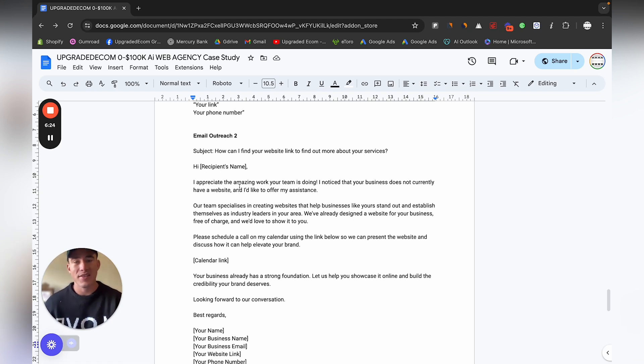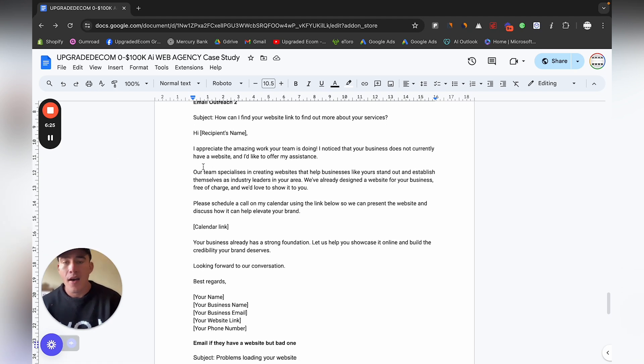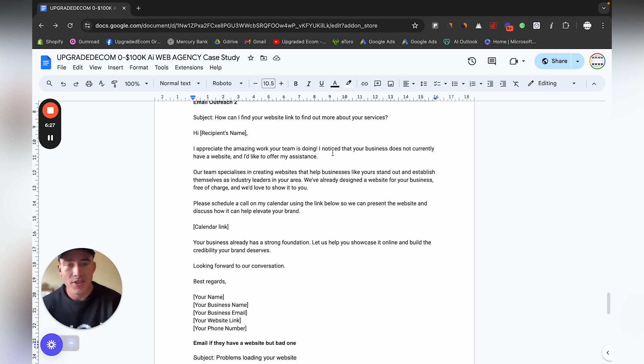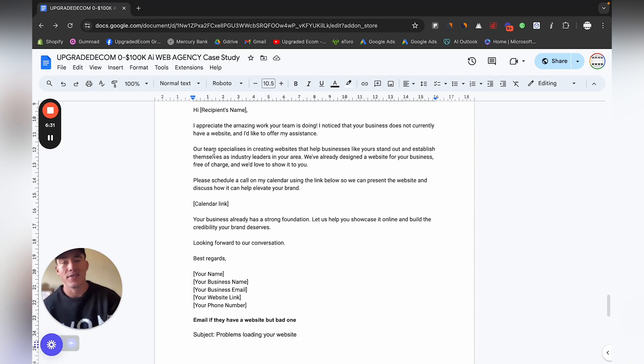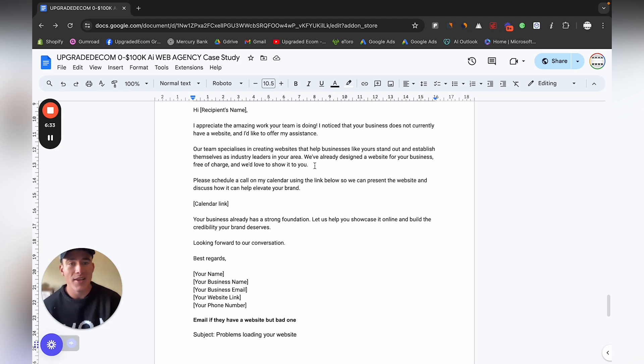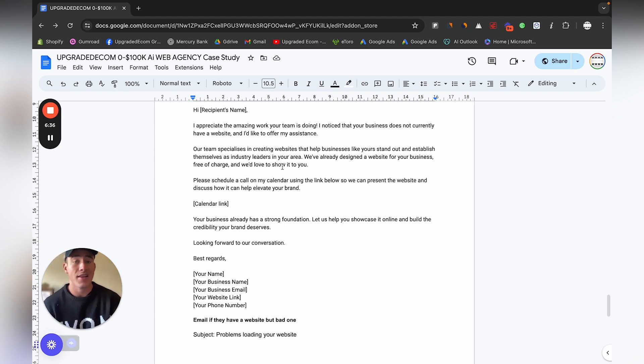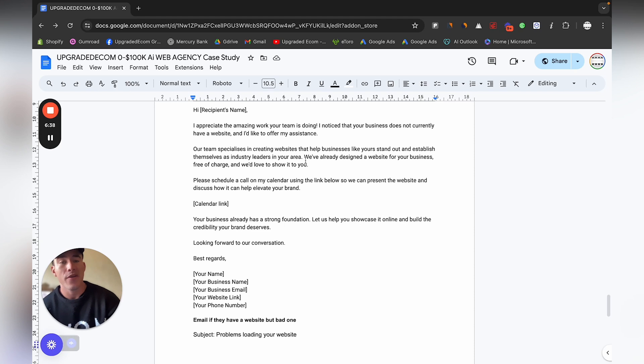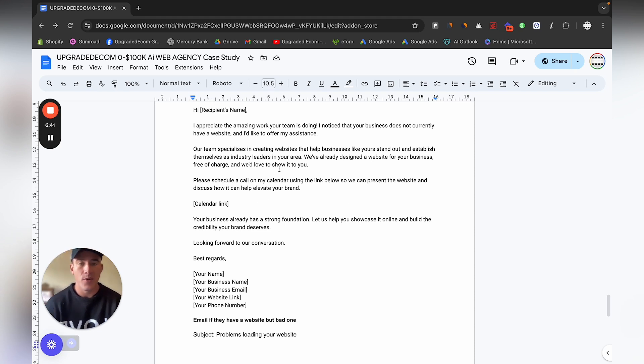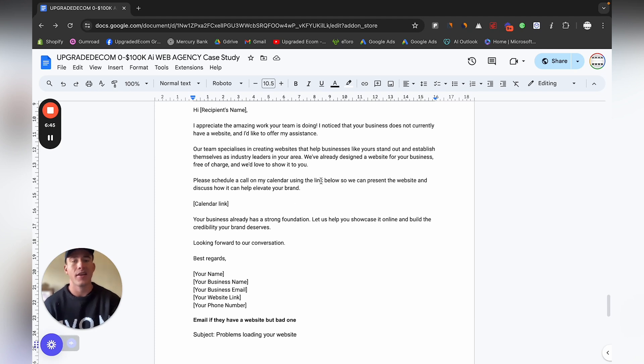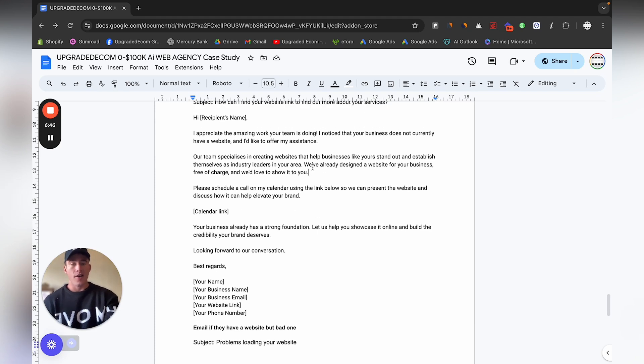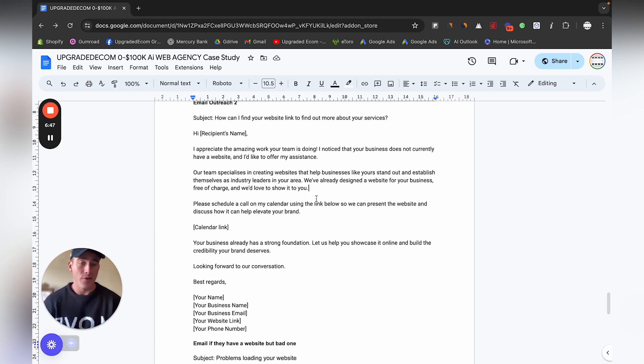Email outreach subject: How can I find your website link to find out more about your services? The main goal of email is to get them to open your email, and that will definitely have a pretty good engagement and opening rate since you sound like a client. Hi recipient or business name, I appreciate the amazing work your team is doing. I noticed your business does not currently have a website and I'd like to offer my assistance. Please schedule a call using my calendar link below.